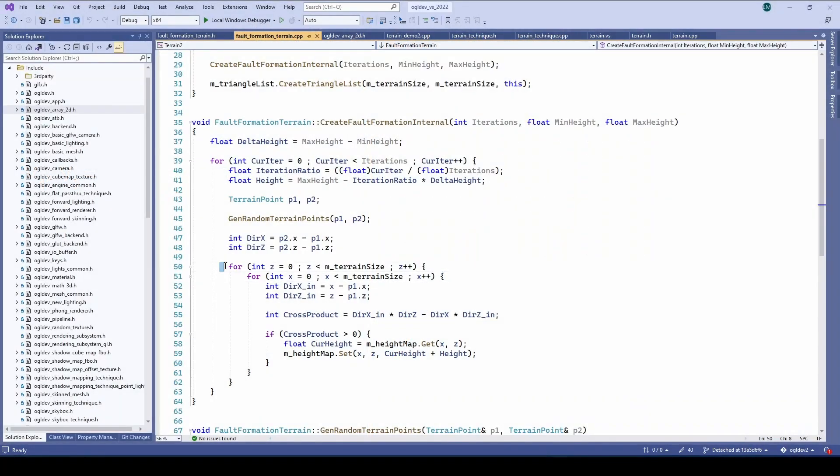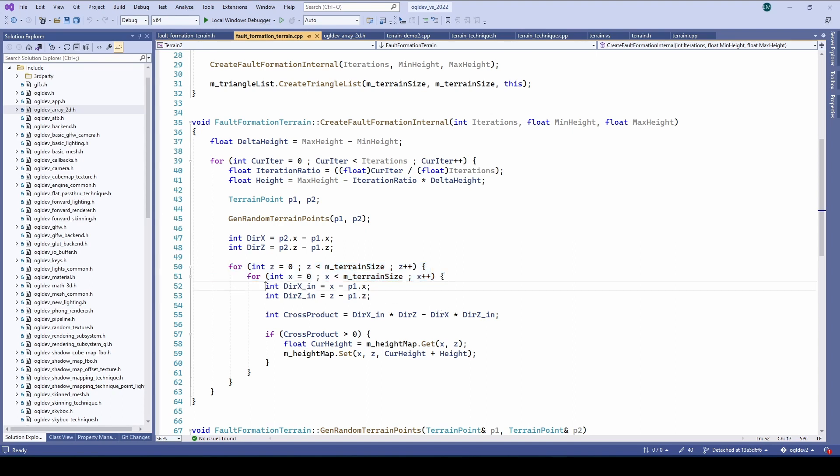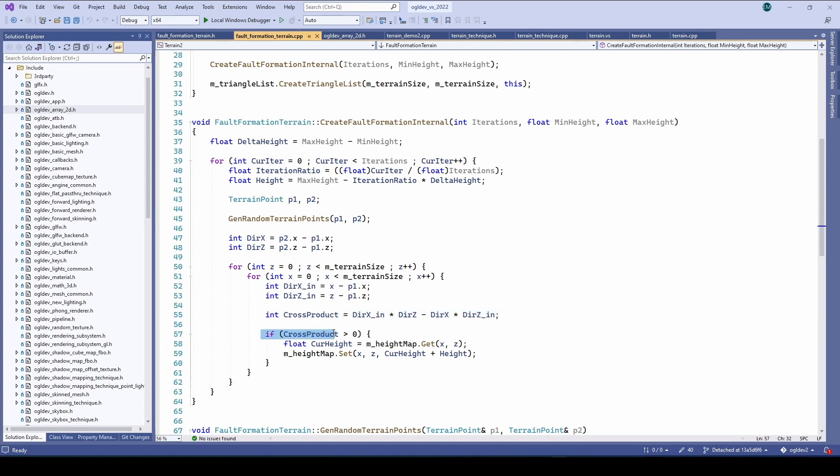So here we have a nested loop over the x and z-axis which traverses all the points in the grid. We calculate the vector from each point to the first random point and the cross product between this vector and the initial random vector. Since we are positive people here we will increment the points whose cross product is positive. This is very simple with the array2d class. It has a function which fetches the value of a 2D coordinate. We add the height which was calculated at the beginning of the iteration and set it back into the same cell.